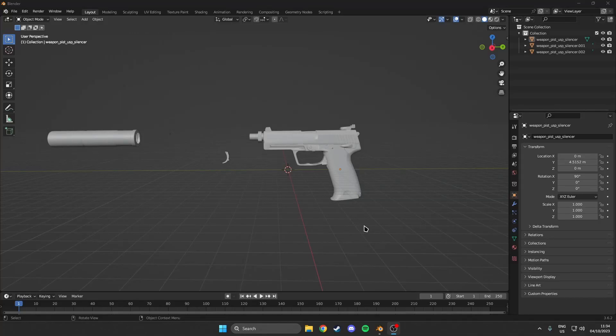Alright, so welcome back to another video. Today we are going to be taking a look at how you can disassemble and reassemble a weapon in CS2.